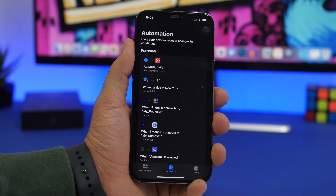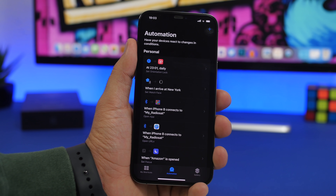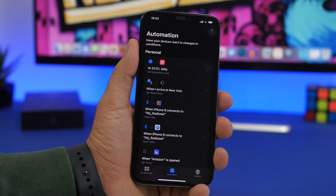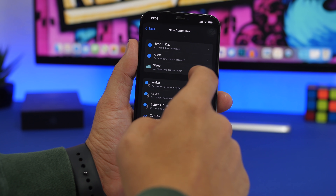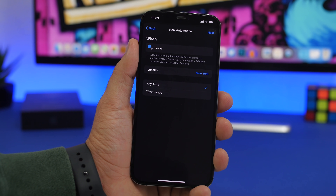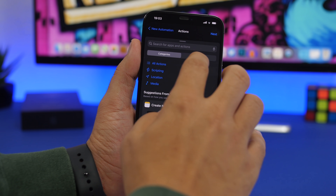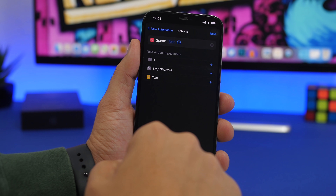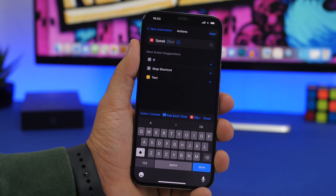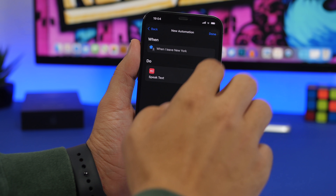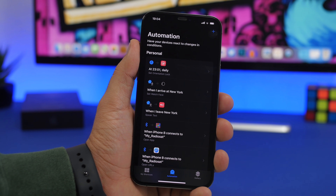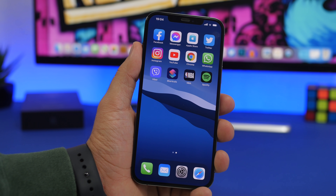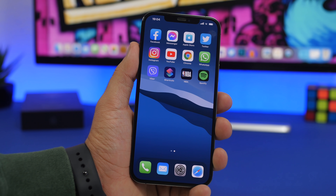If you often come home from school or work with a low battery and forget to plug in, you can have your iPhone remind you. Tap the plus button, Create Personal Automation, choose Arrive, and select your home location. Tap Next, search for Speak Text, and enter something like 'plug in your iPhone to charge.' Click Done. Whenever you arrive home, your iPhone will remind you to plug in your device. These are some really useful iPhone automations for iOS 14 that you'll probably use on a daily basis.